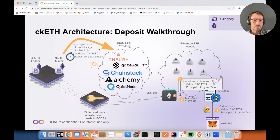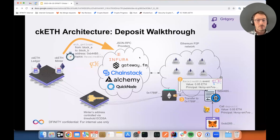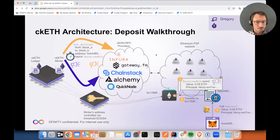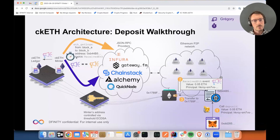Based on this information, we're going to mint some CKETH. One strong invariant we want to hold is that one CKETH is always backed by one ETH. To avoid any single point of failure, we query multiple JSON RPC providers — two or three — and they give us various responses. We only proceed if those responses are equal. If they are the same, then the Minter instructs the ledger to mint that amount of CKETH — 0.05 — to that principal.